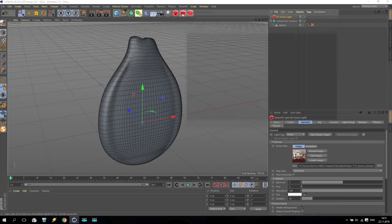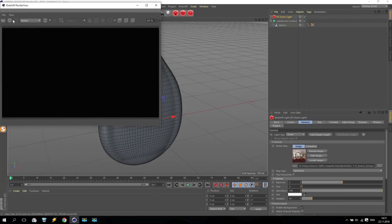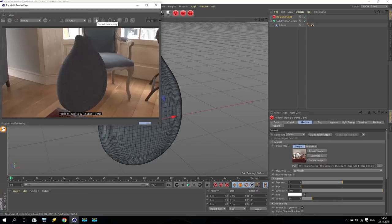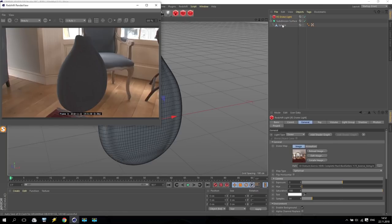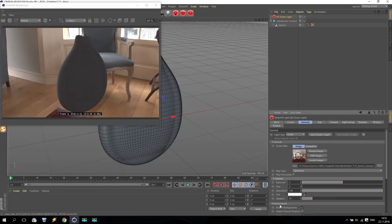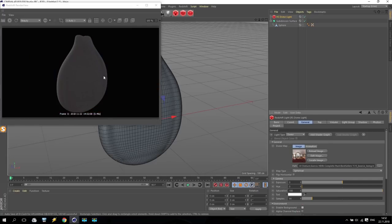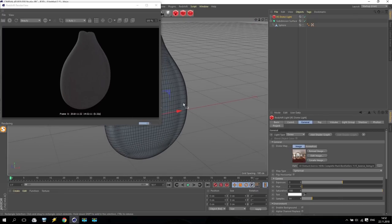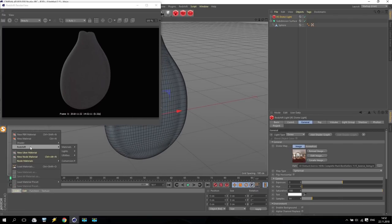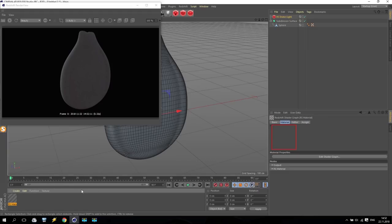Render, render view, render - and bucket rendering. I don't like to receive any background, so going for dome light, going for general options, and here in environment you have 'enable background' - just disable it. Create a new Redshift material and apply this material to the bone.